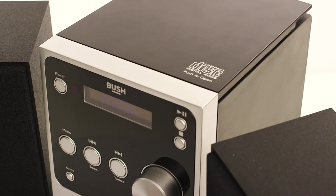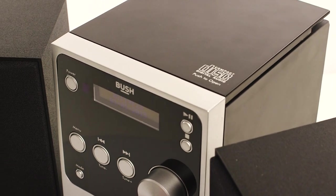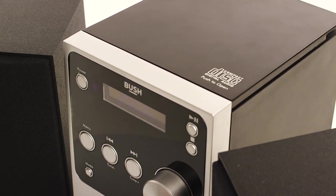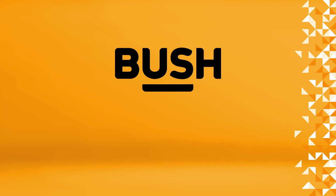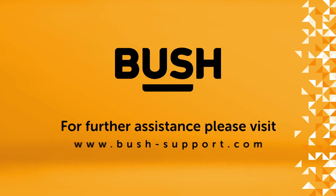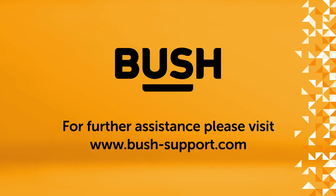Your DAB Bluetooth Microsystem is now ready to use. For further information, please visit www.bush-support.com.